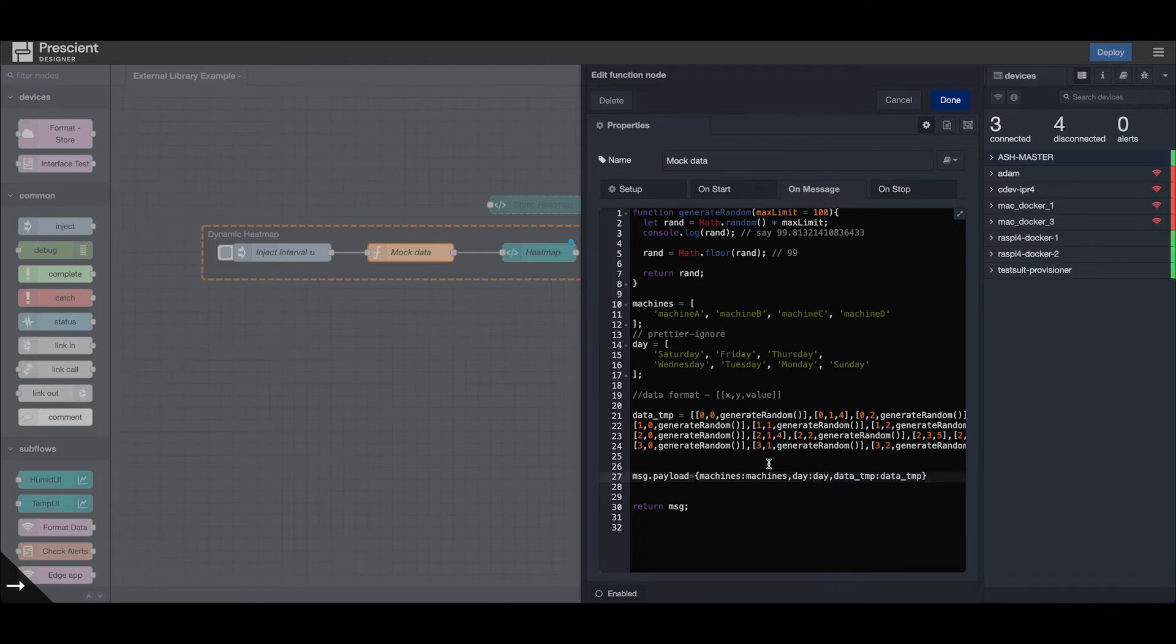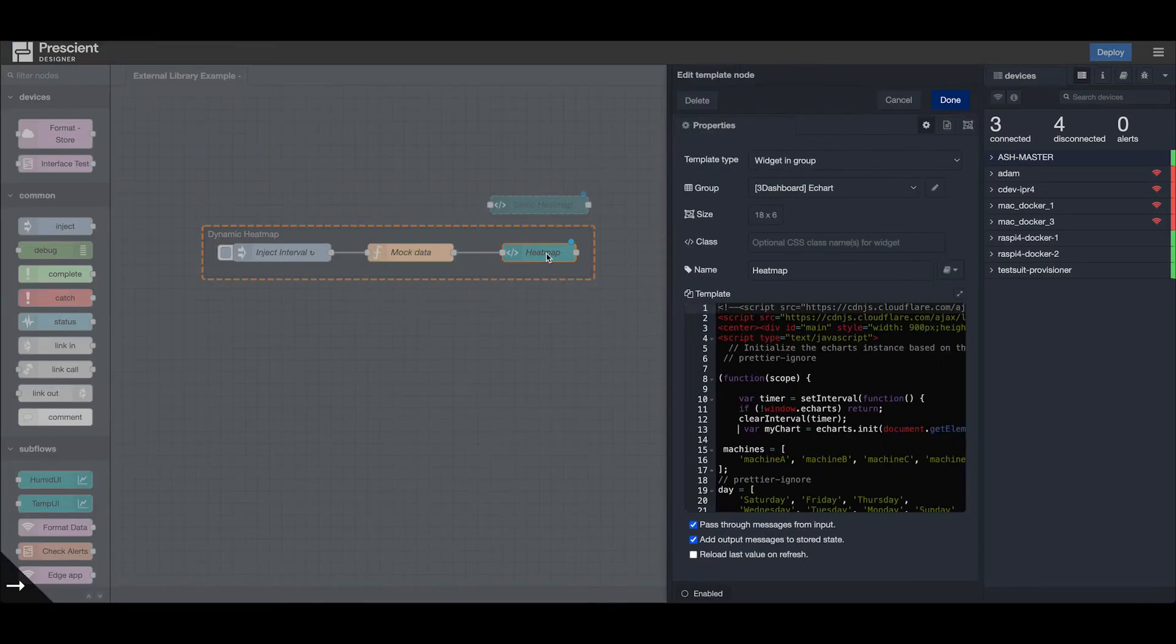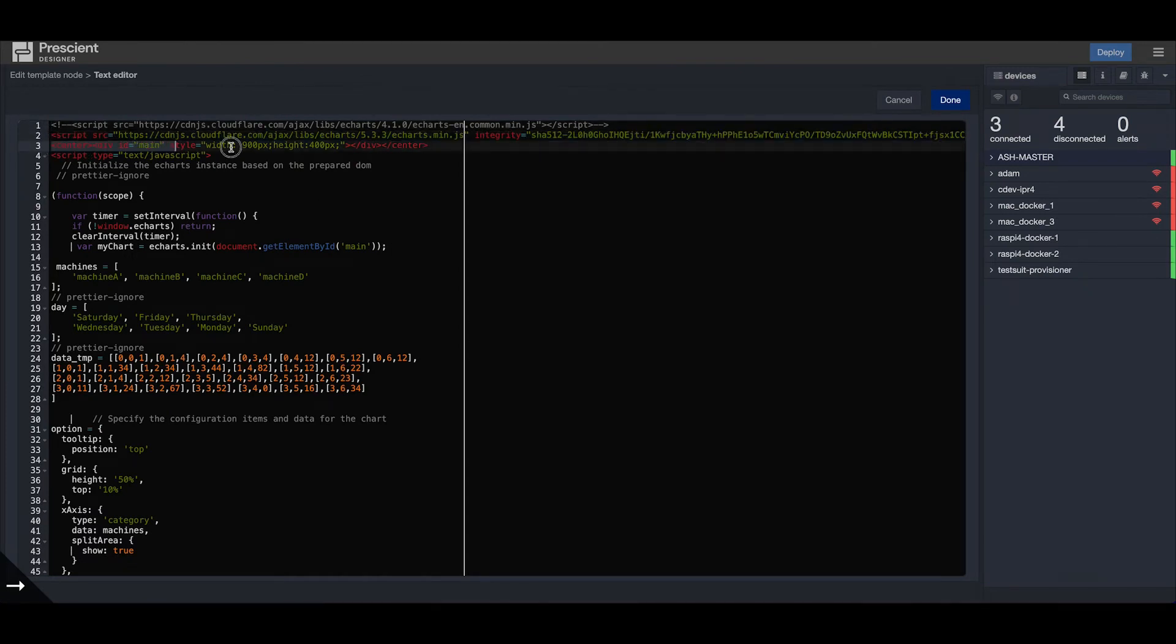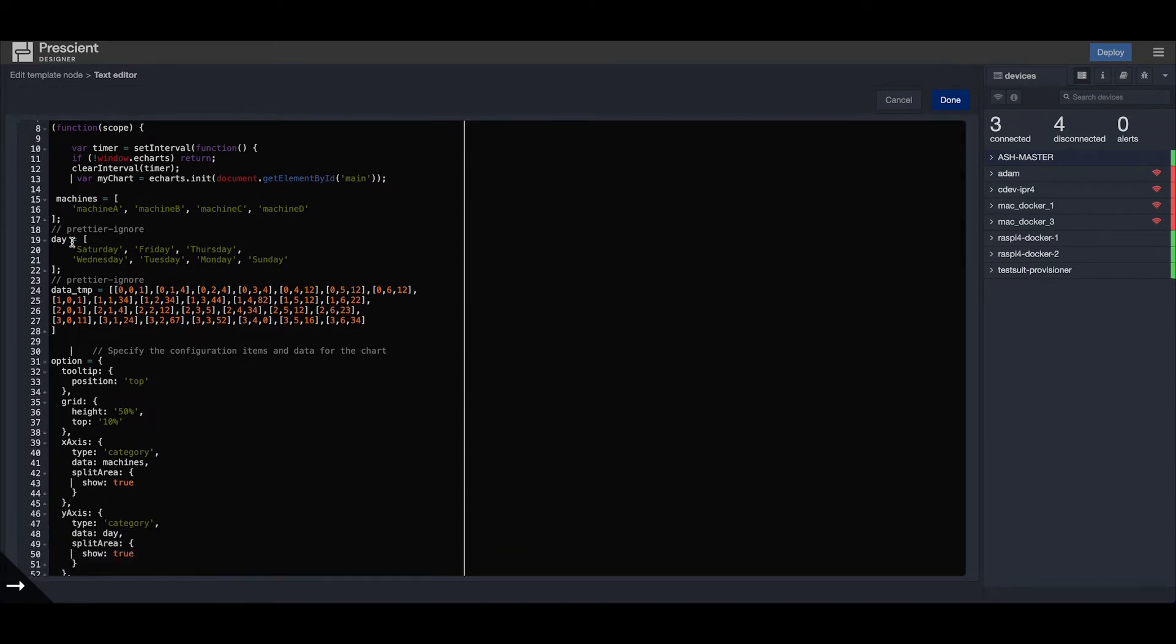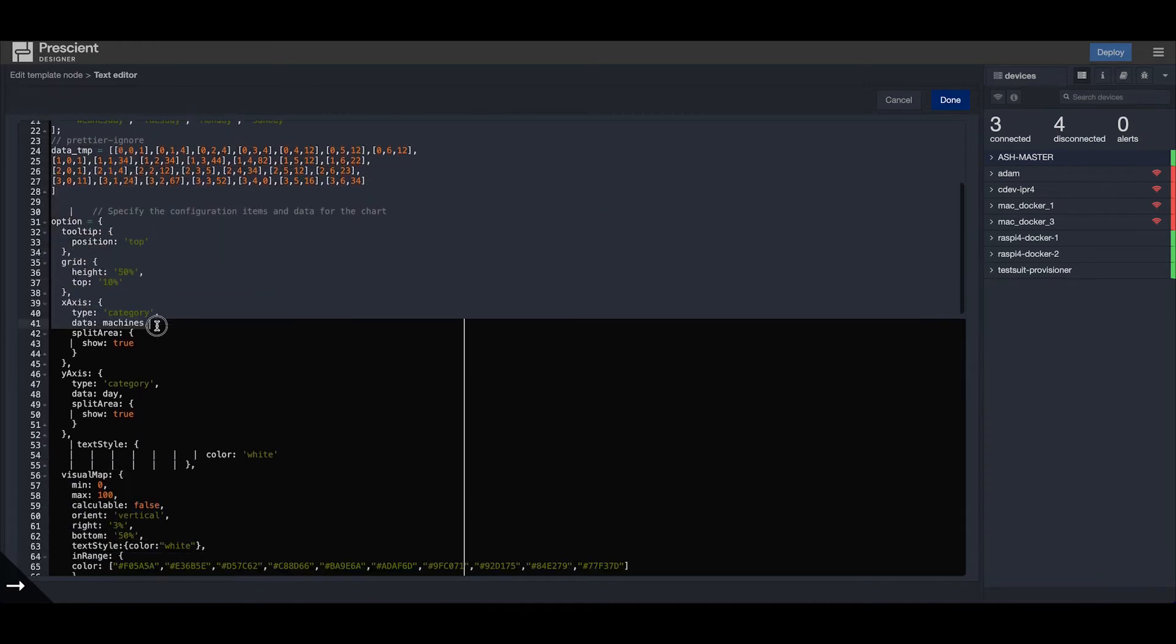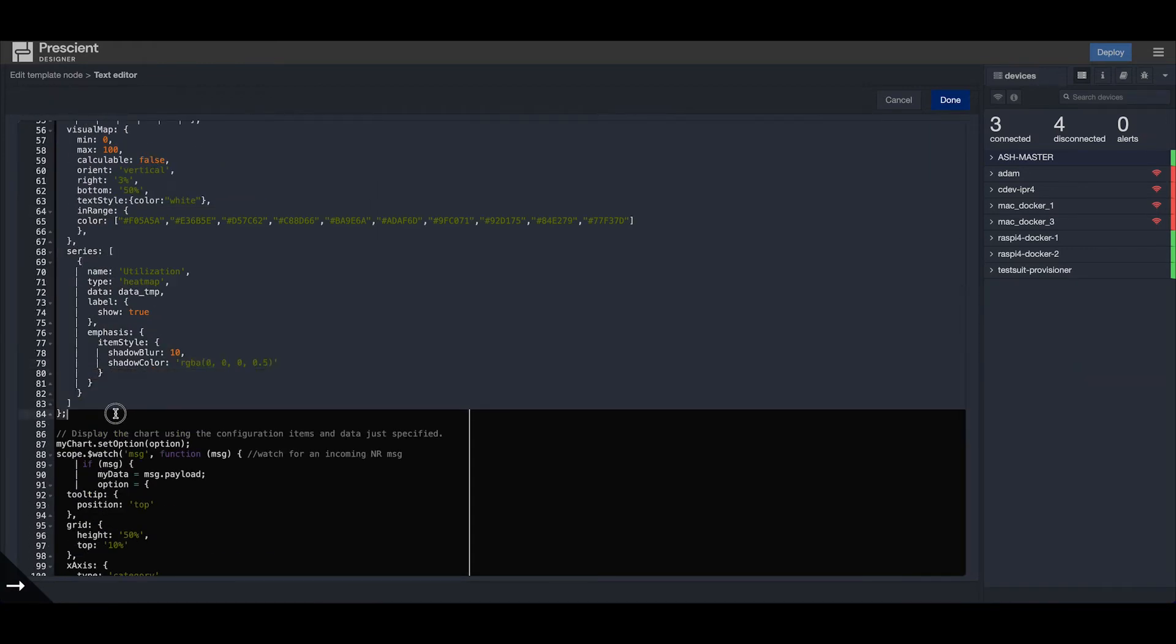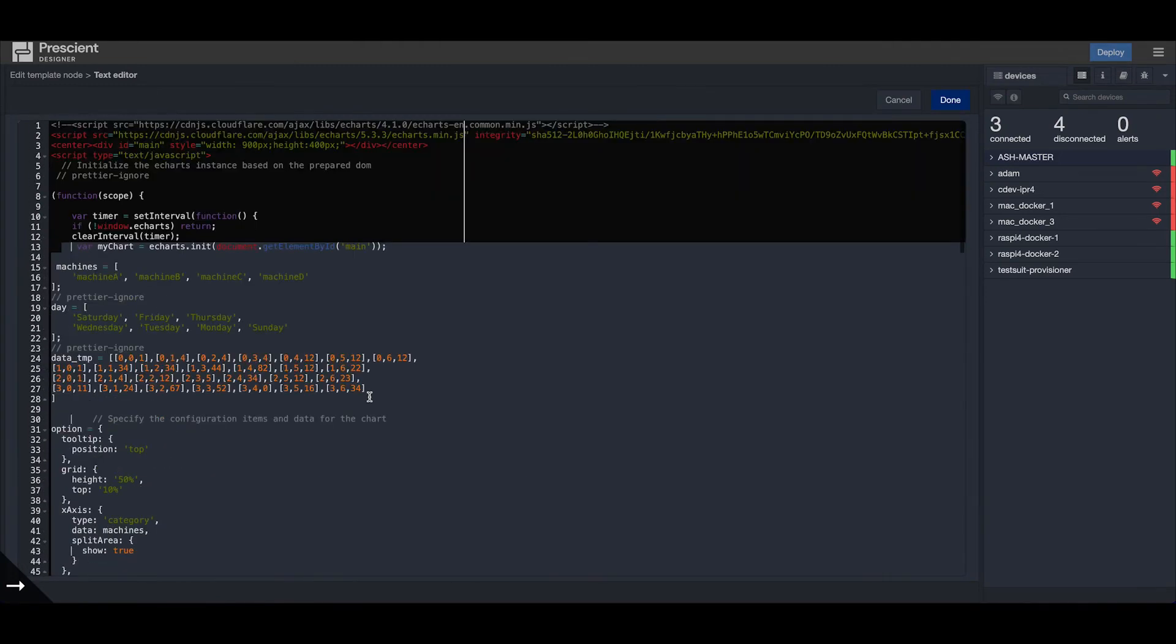Our message.payload is x-axis, y-axis, and the data itself. Once you define this in the UI template node, you can watch for messages and update the heat map dynamically. Here again we have the script tag and the div defined for the heat map.